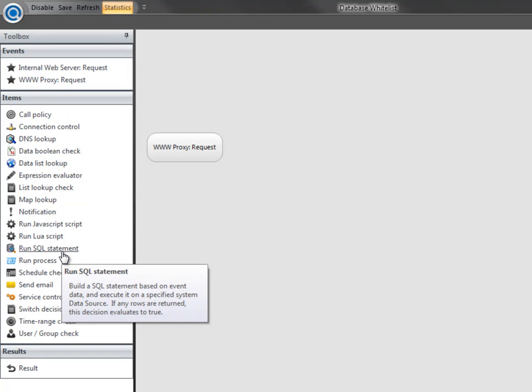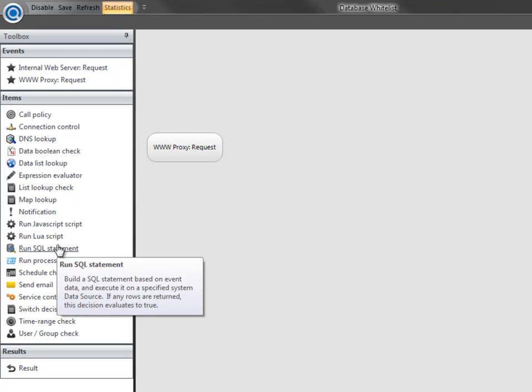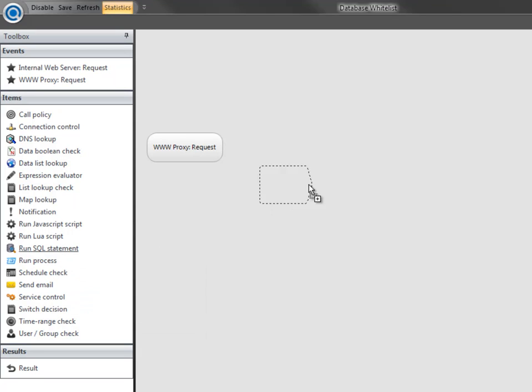If we run the SQL query on our whitelist, and there is a matching record in the database, the request will be granted. So let's drag the SQL statement element into the policy.